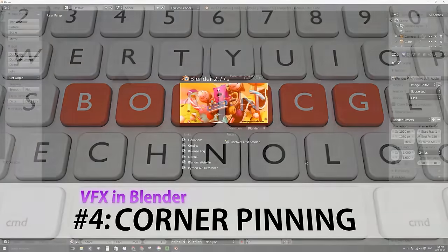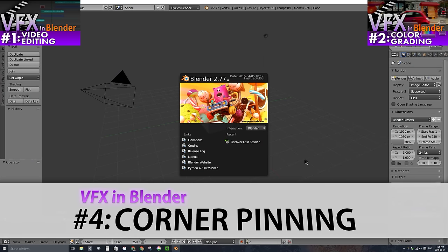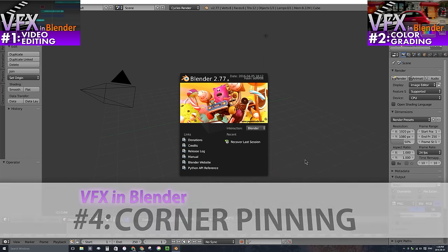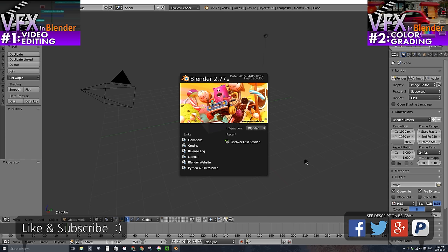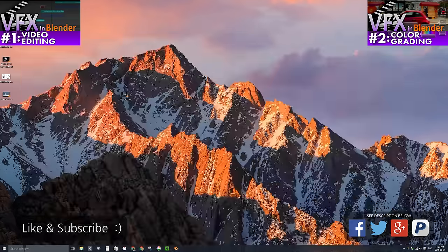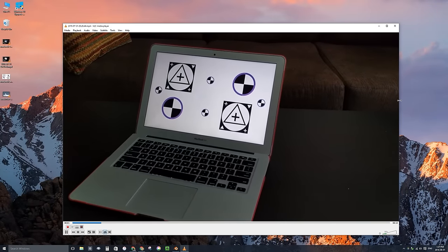Welcome to part 4 of creating visual movie effects in Blender. In this video I'll be showing you how to do corner pinning, which in Blender is actually called plane tracking — an effect where you can replace an image or movie on a moving rectangular surface like a screen or a billboard. For this video I'll be working with some footage I just shot handheld with my cell phone of my laptop sitting open on my coffee table.